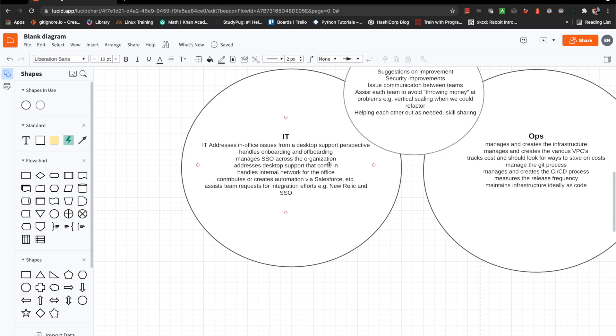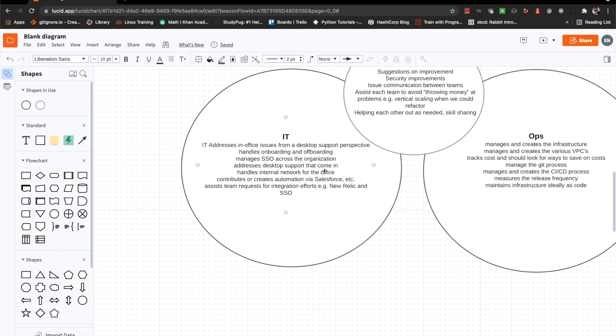It's a big one over here, IT. So this is more like traditional IT. It addresses in office issues from desktop support perspective. So people having issues, usually blocking issues too. When they can't use their laptop or computer, whatever their device is, they're unable to work. So it's a big problem. And this stretches to remote as well. So remote troubleshooting and all that, which is in my opinion very complicated if you're dealing with various end users. Handles onboarding and offboarding, manages SSO across organization, addresses desktop support as they come in, like a ticketing system, handles internal ad network for the office, contributes or creates automation via Salesforce or whatever CRM your company's using. Automation is kind of key. And this honestly oftentimes you'll see this in more engineering focused organizations.